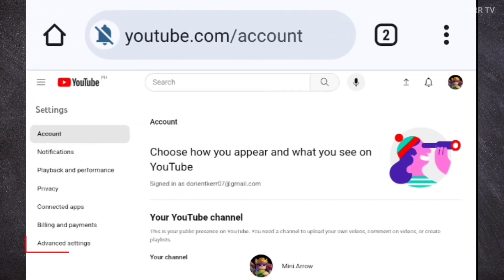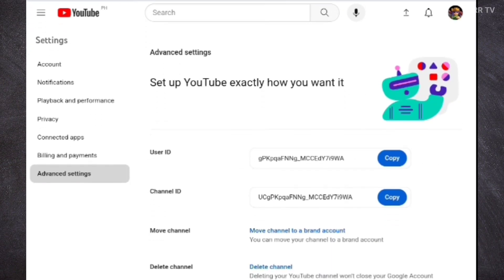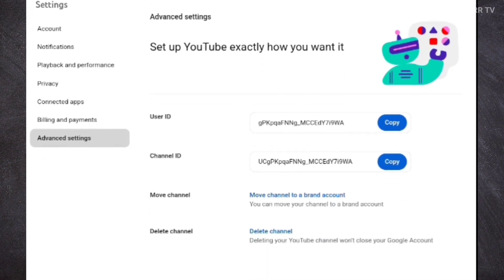Here, go to advanced settings. And down here, click on delete channel.